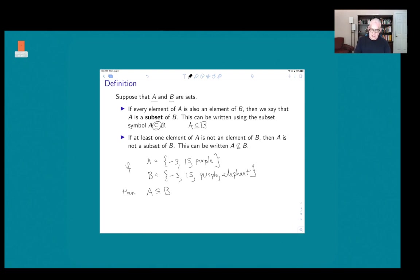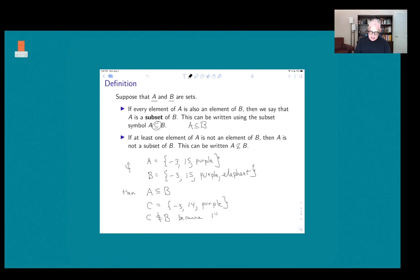If at least one element of A is not an element of B, then A is not a subset of B. In order to not be a subset, it has to be the case that at least one element of A is not an element of B. For example, if C were the set {-3, 14, purple}, then C is not a subset of B, because 14 is an element of C but 14 is not an element of B.